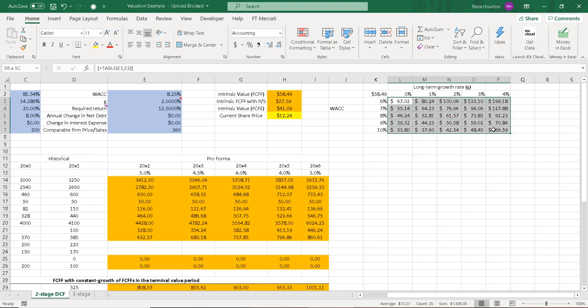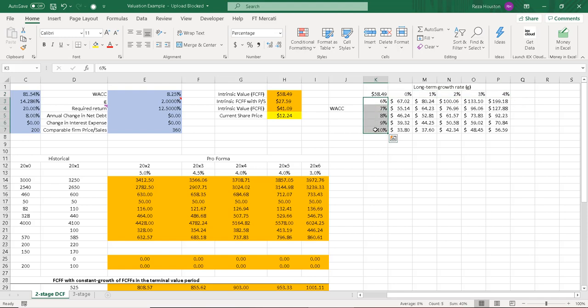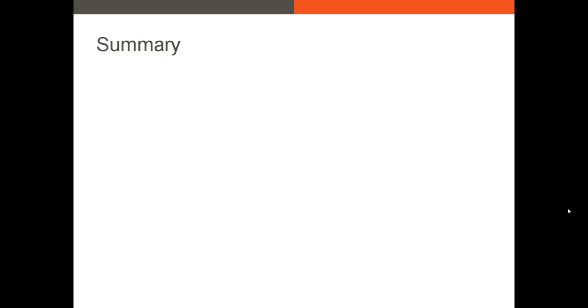And our intrinsic values adjust based on our long-term growth rate and our weighted average cost of capital. So there we go.